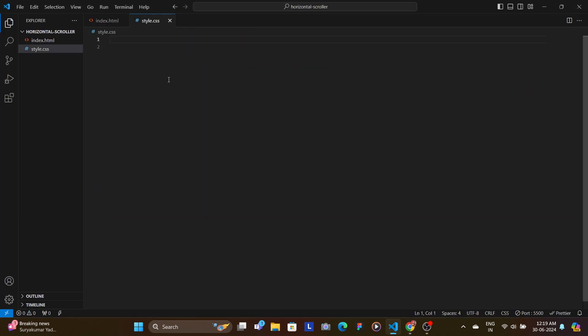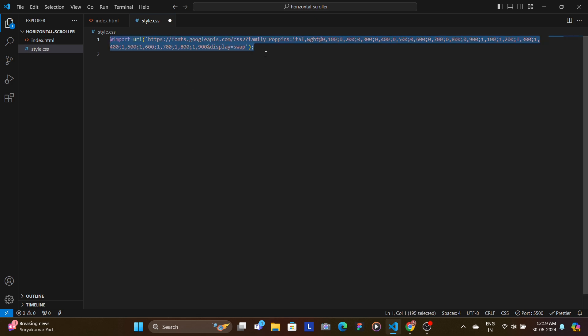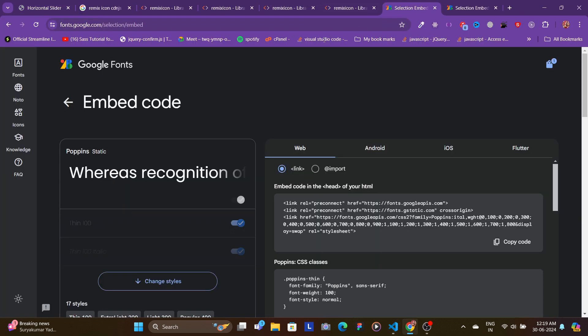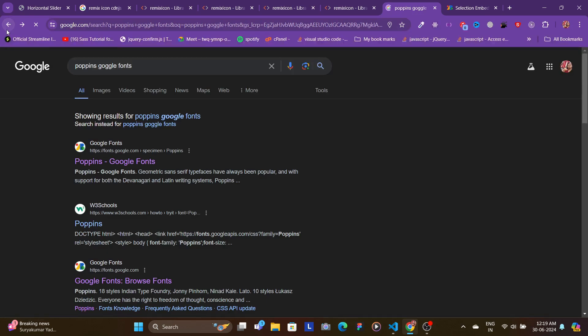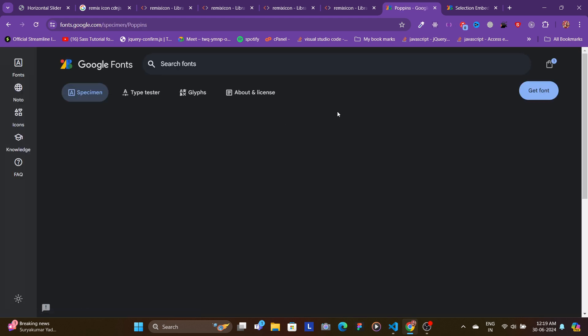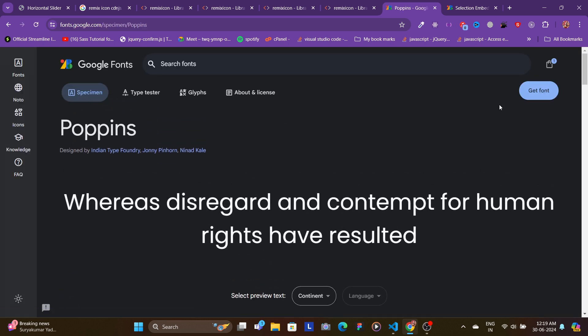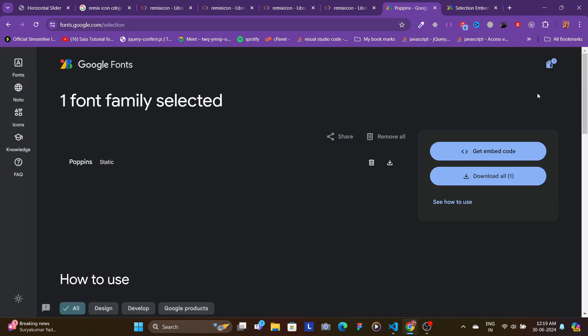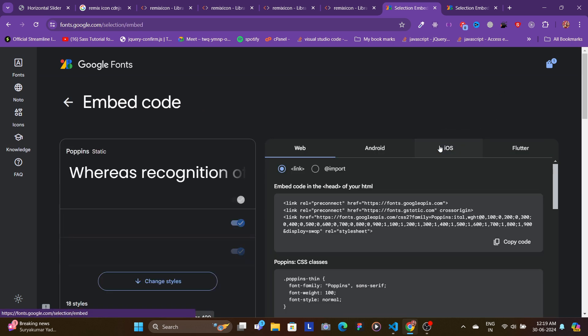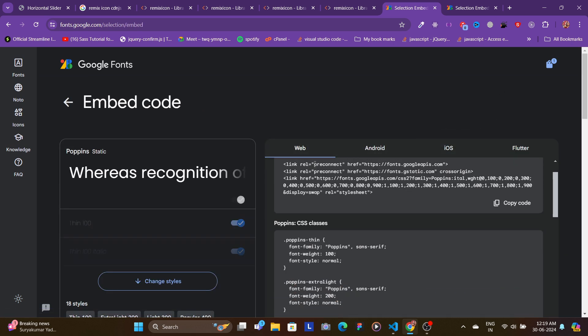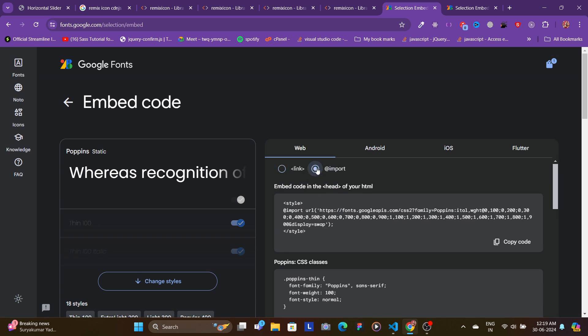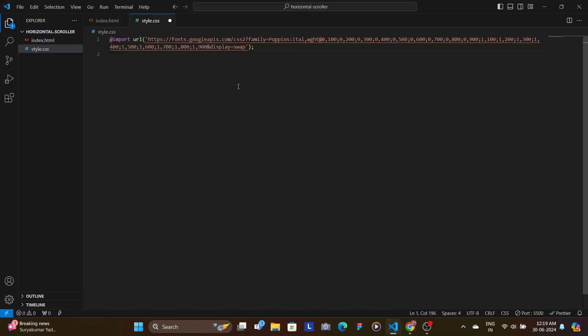Now in our style.css, first we start off by importing the font family Poppins. To import this Google font Poppins, you go to the official website of Google fonts. Search for Poppins Google fonts, the first link that opens up you click onto that, you click onto get font, and you get this embedded code.